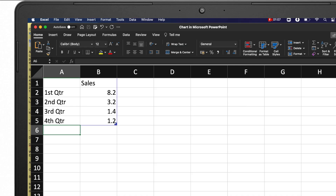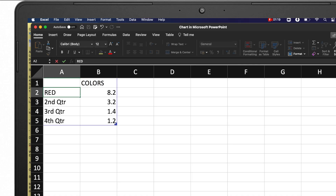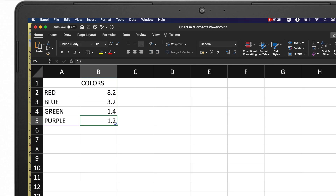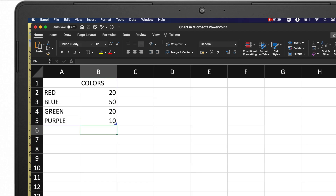All you need to do is label the chart. The title can be 'Colors.' Enter your categories: red, blue, green, and purple. Then enter the corresponding values: red = 20, blue = 50, green = 20, purple = 10. You can also enter the raw respondent counts and the chart will calculate the proportions automatically.